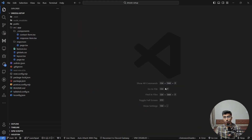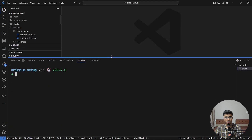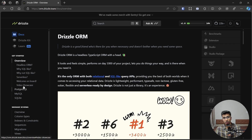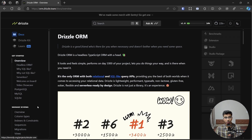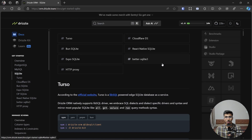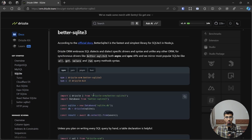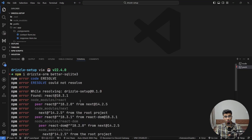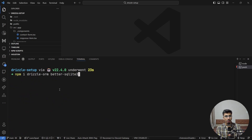Now let's start setting up Drizzle ORM. Open up the terminal. If you go to the official Drizzle docs you'll find three databases supported at the moment, with SQL Server support coming soon. In our case we're going to use a straightforward SQLite database — specifically better-sqlite3, which uses just one file. Let's copy and install those two dependencies. There's a conflict between dependencies, which happens sometimes, so we'll rerun the command with the --legacy-peer-deps flag.